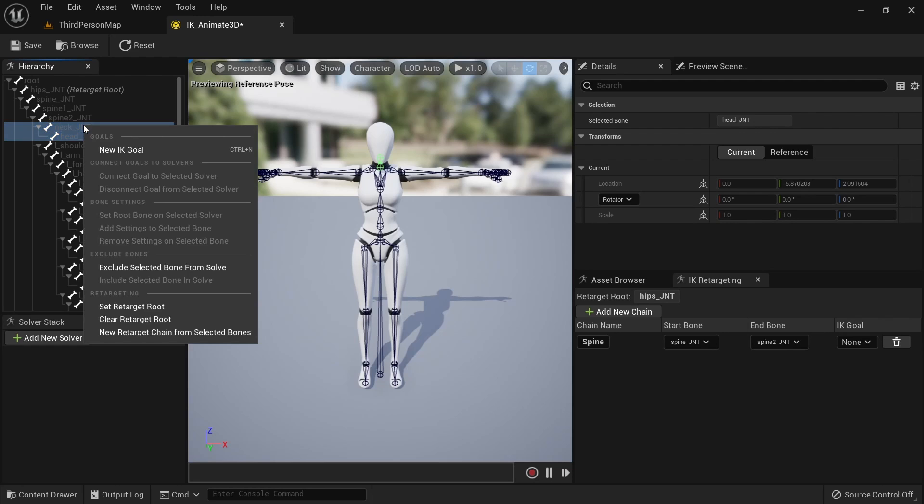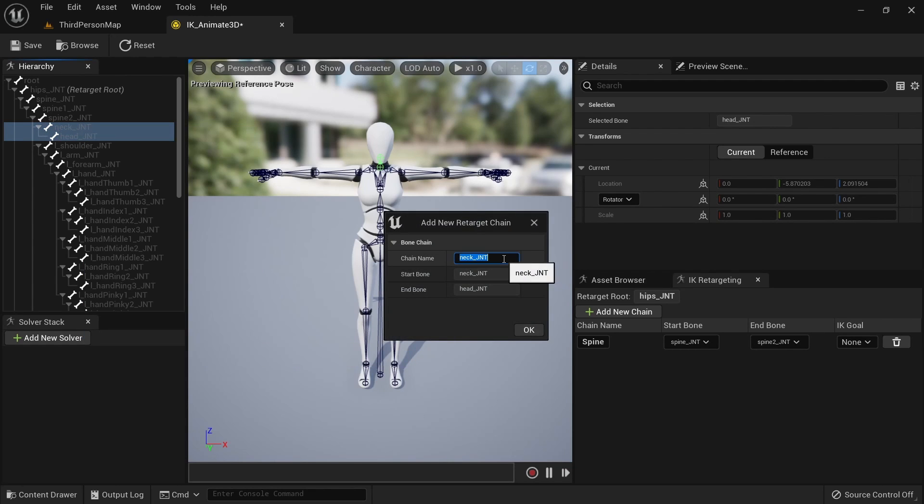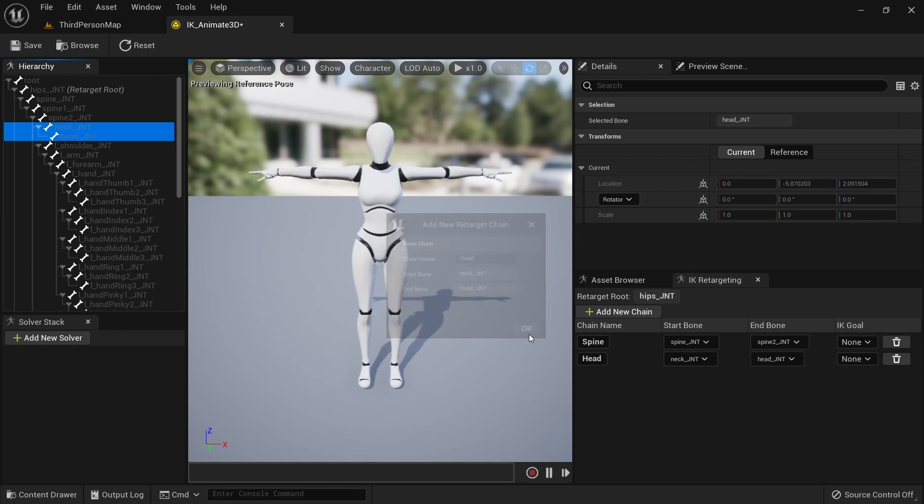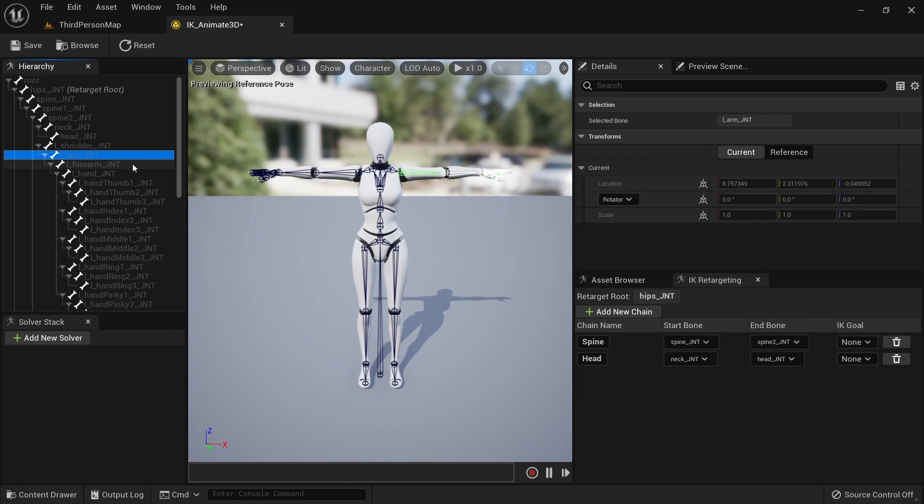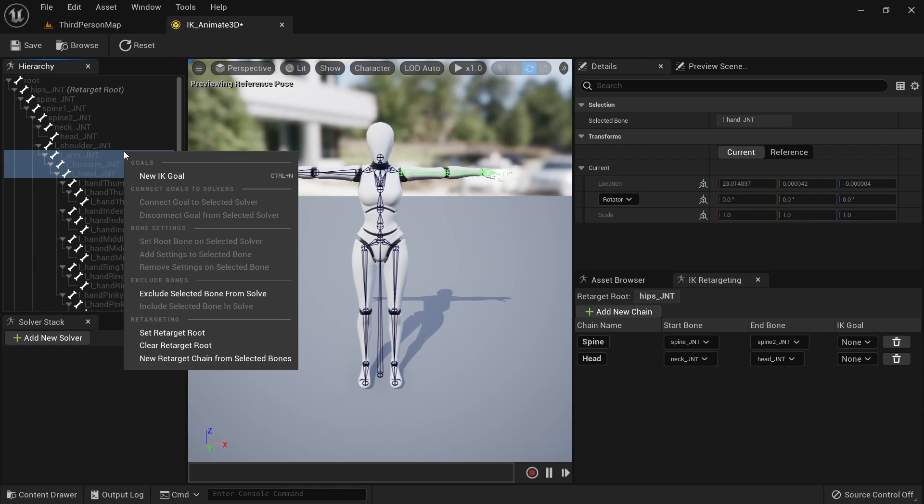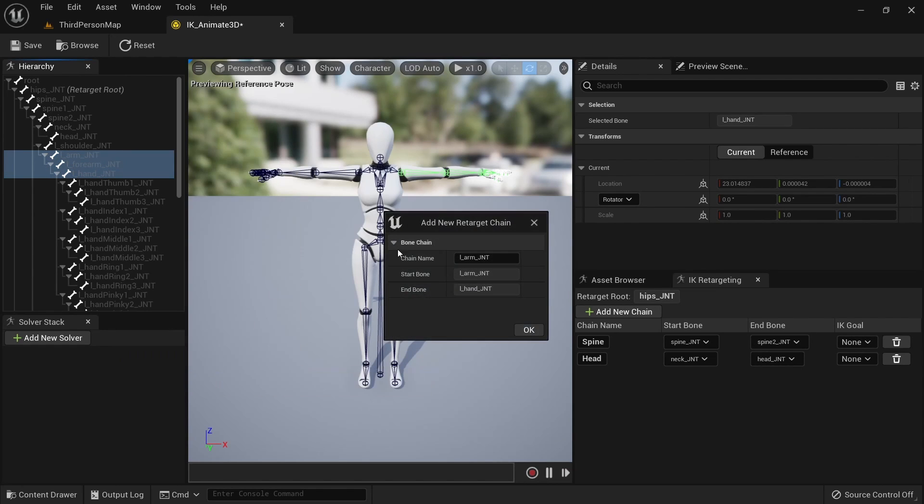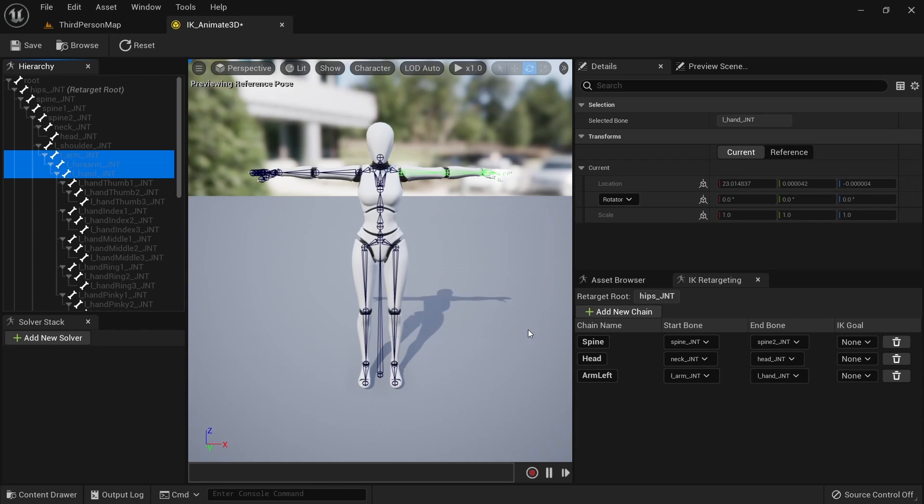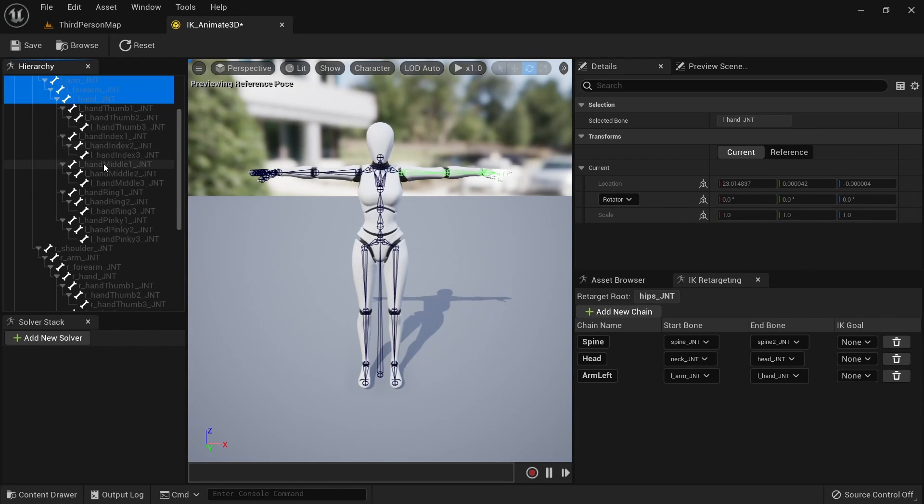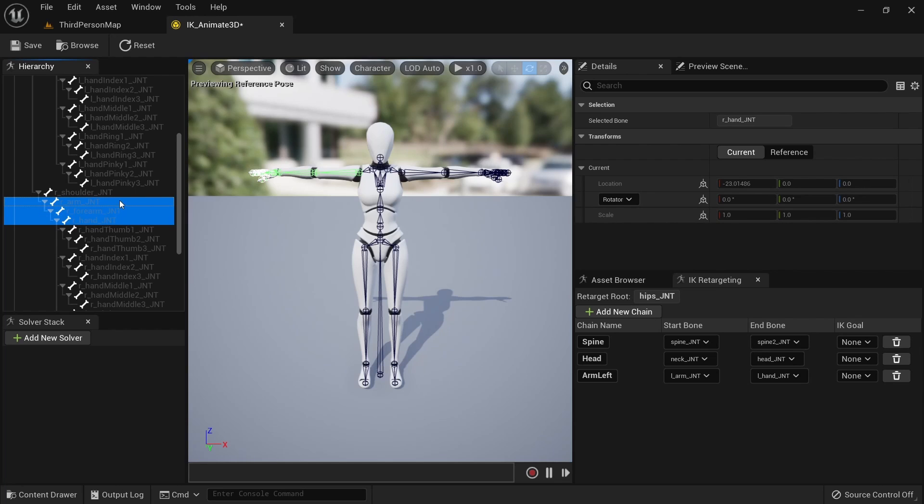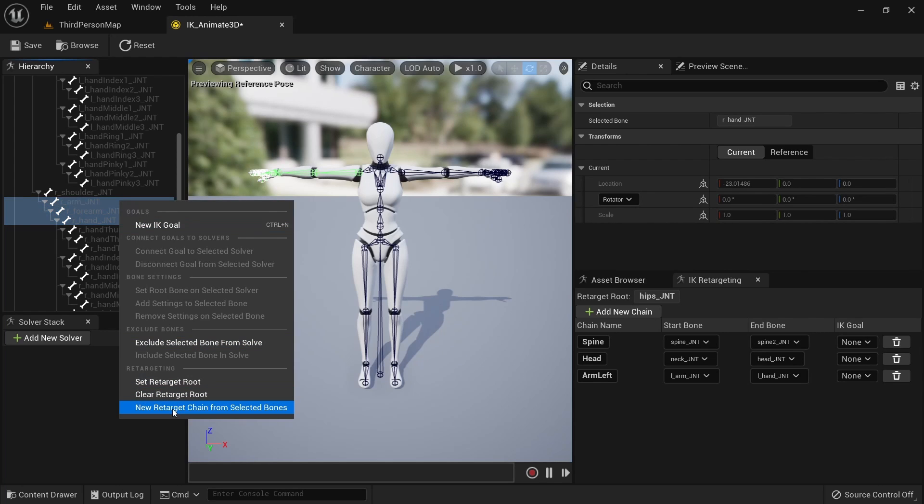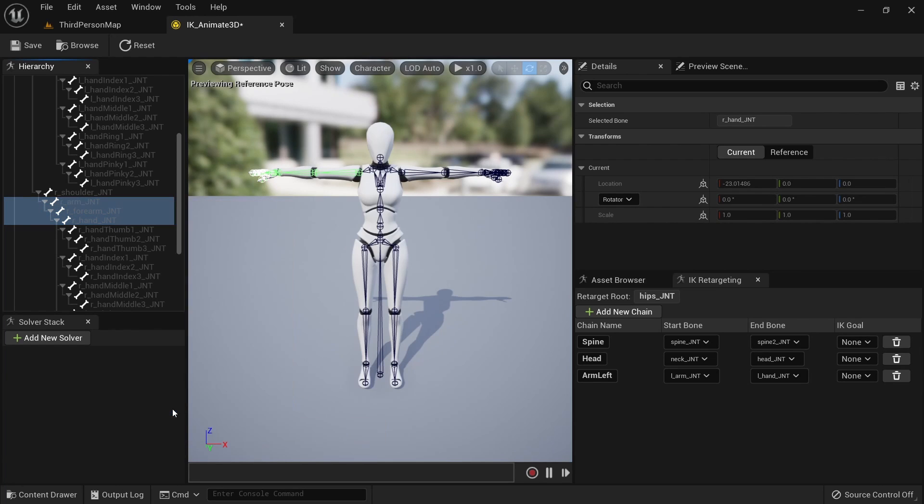Create another chain including the neck and head bone. Name it head. Let's move on to the left arm. We don't want to include the left shoulder bone so ignore it. Select the left upper arm, forearm and hand, right click and create another chain. Name it arm left. Then do the same thing for the right arm. Select the right upper arm, forearm and hand and create another chain. Name it arm right.